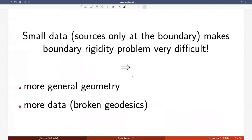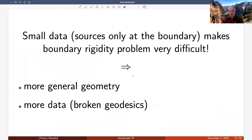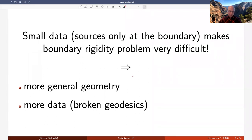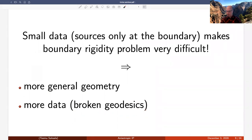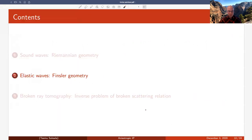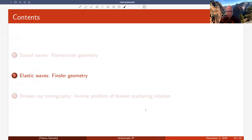The boundary rigidity problem is difficult because we only have sources on the boundary, giving limited interior information. Now I propose looking at more general geometries but with richer data: broken geodesics. The idea is to create interior point sources inside the manifold, which will allow us to solve the full inverse problem of determining the material parameters. We now move to the elastic case and Finster geometry.